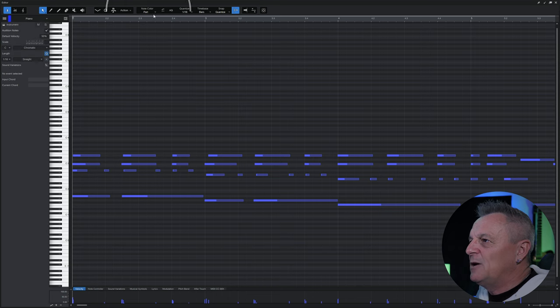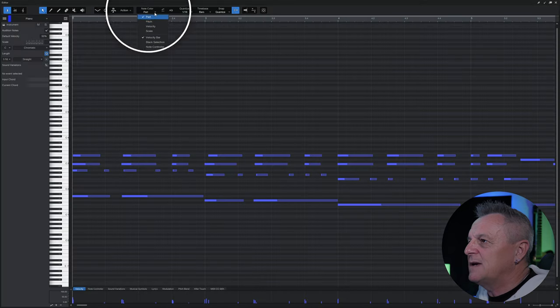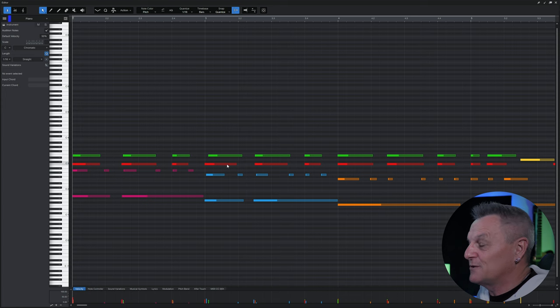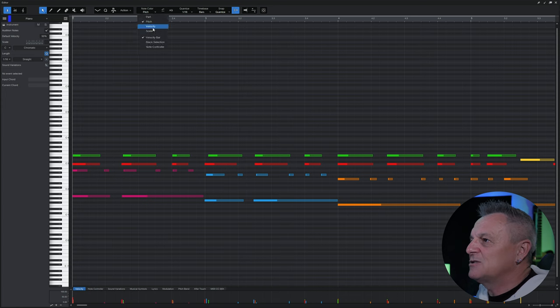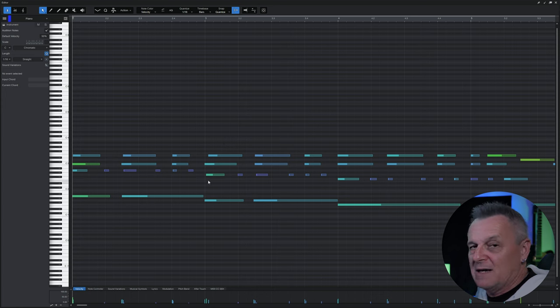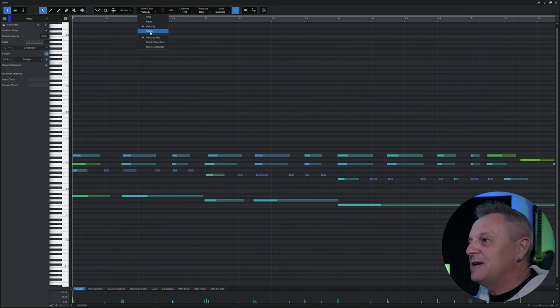Going up to the note color selector, we can select 'pitch' — in that case notes are colored according to their pitch. We can also change it to 'velocity', so they'll be colored according to velocity, and finally we can change it to 'scale'.